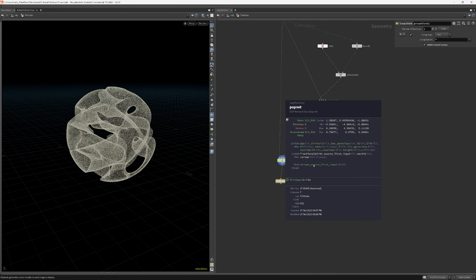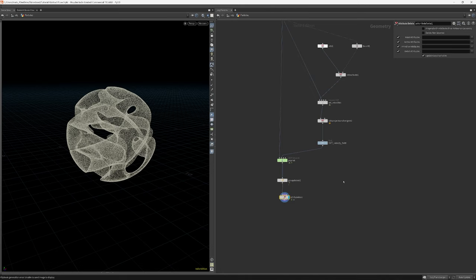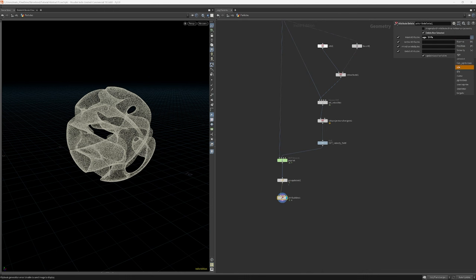Let's make sure we delete any unnecessary groups and attributes before we cache this simulation to disk. I set the attribute delete node to delete non-selected. We only need to keep the age, life and id attributes.